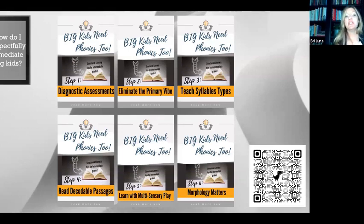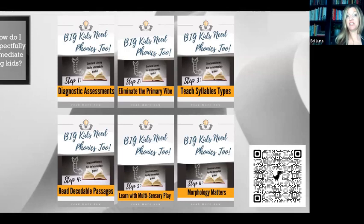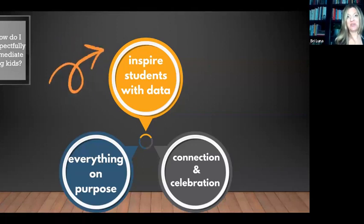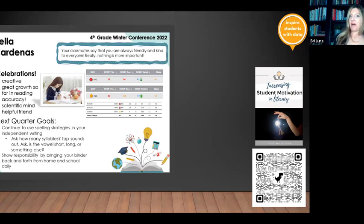I wrote an entire blog series about how to teach phonics to older students — the QR code is right there, so you can do a deep dive. The most important thing is to start with diagnostic assessments — you need to know exactly where students are, what their data says, and how the data can drive your instruction. Then we want to inspire students with that data and do everything on purpose and build connection and celebration. When I first started intervention, I didn't want the kids to feel bad. I kept the data and was doing all this magic but never really told them about their growth. Then I switched my mindset and thought: maybe if I tell them exactly where they are and what we need to do in between, it will increase their motivation.